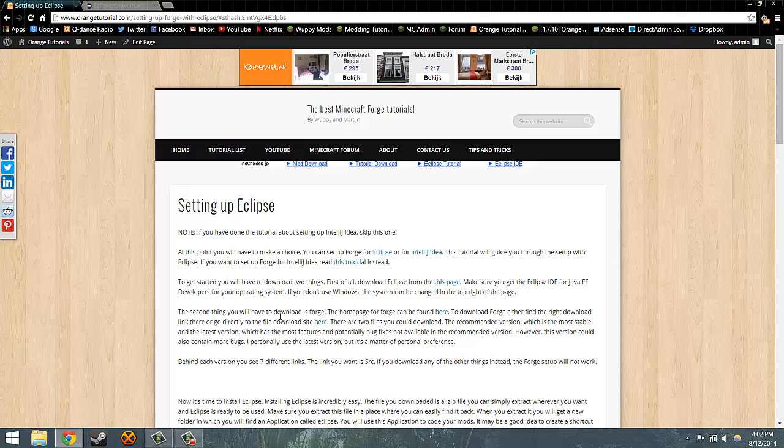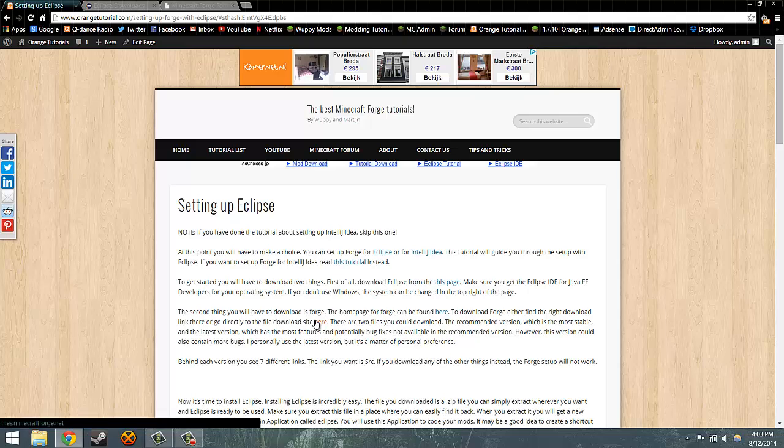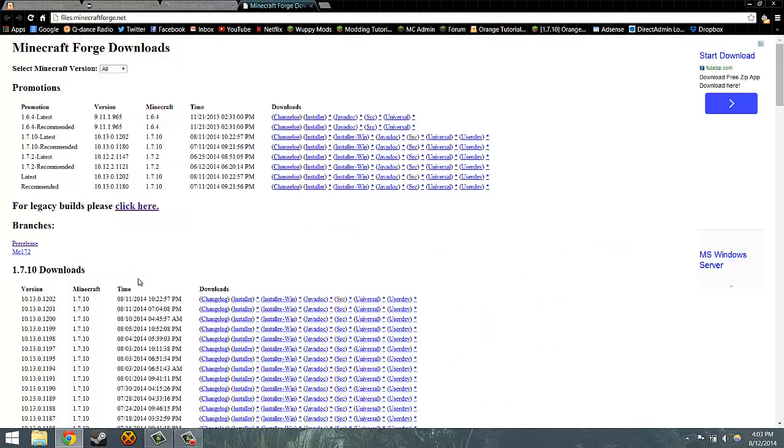Next, go to files.minecraftforge.net, which is this link right here, where you can download your version of Forge. There are two versions you could use, the latest or the recommended. I personally prefer the latest because it has most of the features and it has more bug fixes than the recommended version.